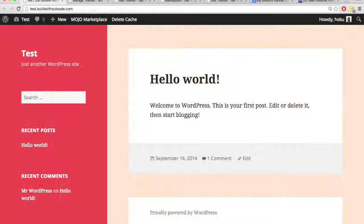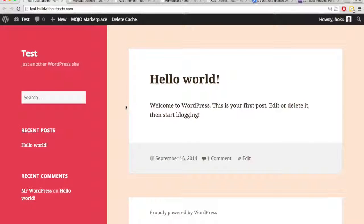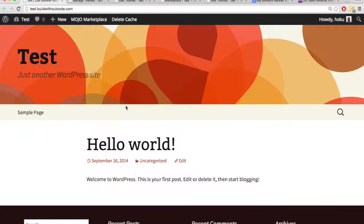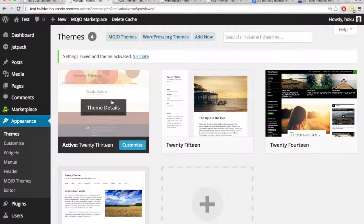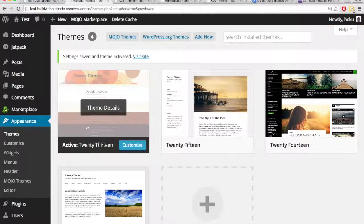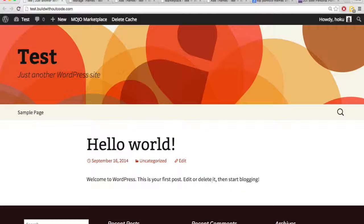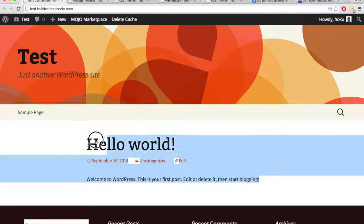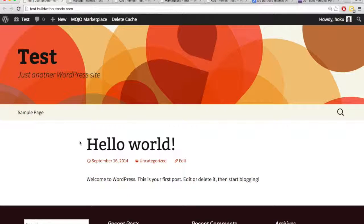And so if we look at our site now, hit refresh, it has the attributes from this theme. And as you can see, the content, again, didn't change. The content is just displayed differently.